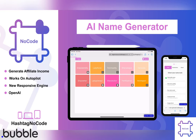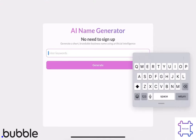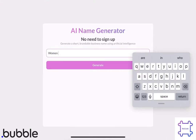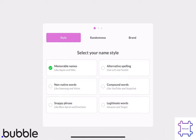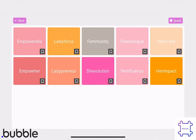Introducing the AI Name Generator Template, your all-in-one solution for effortlessly generating unique and captivating names. This powerful template allows users to enter keywords, select their preferred style and randomness, and instantly receive a list of perfect names complete with matching fonts and colors.